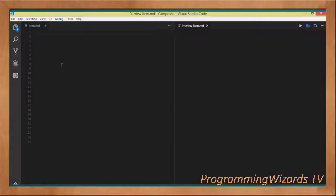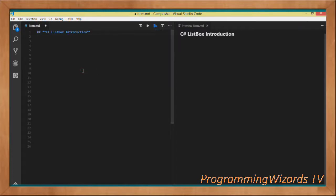Welcome to Programming With Us TV. In this class I'm going to introduce you to ListBox — a detailed introduction to ListBox in C#. At the end we're going to write a simple example to put what we've learned into practice.